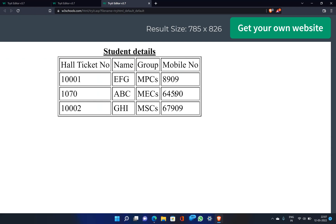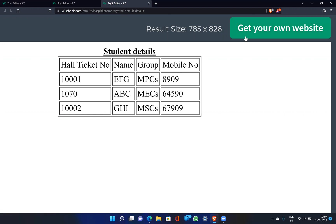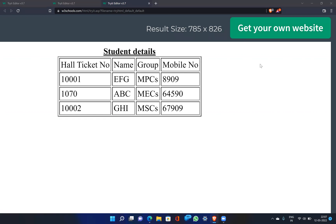In this video, we used HTML tables to design a web page. That's all for this video. If you enjoyed it, please like and comment. If you have any doubts, please mention them in the description. Thanks for watching and don't forget to subscribe.